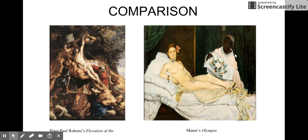I see that in both of these images — where Jesus, in the painting on the left, Peter Paul Rubens' Elevation, most of the illumination is on Christ's body. And the contrast between light and dark is very present.